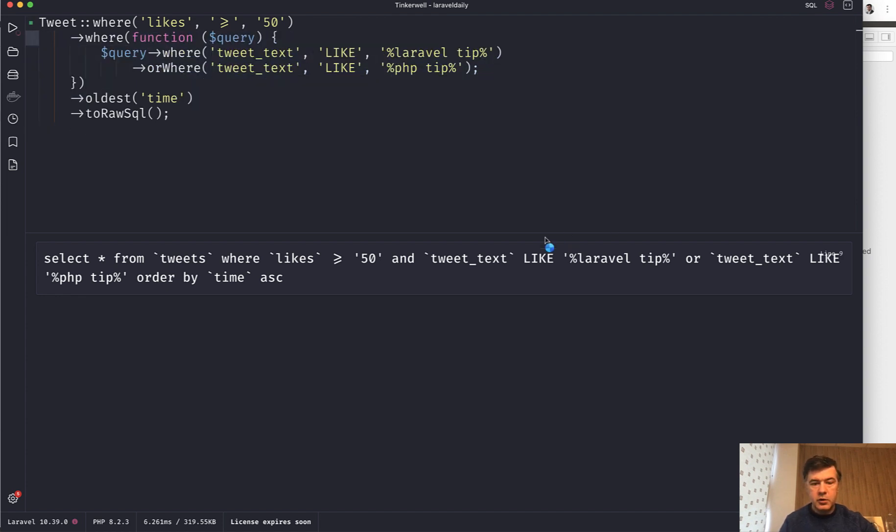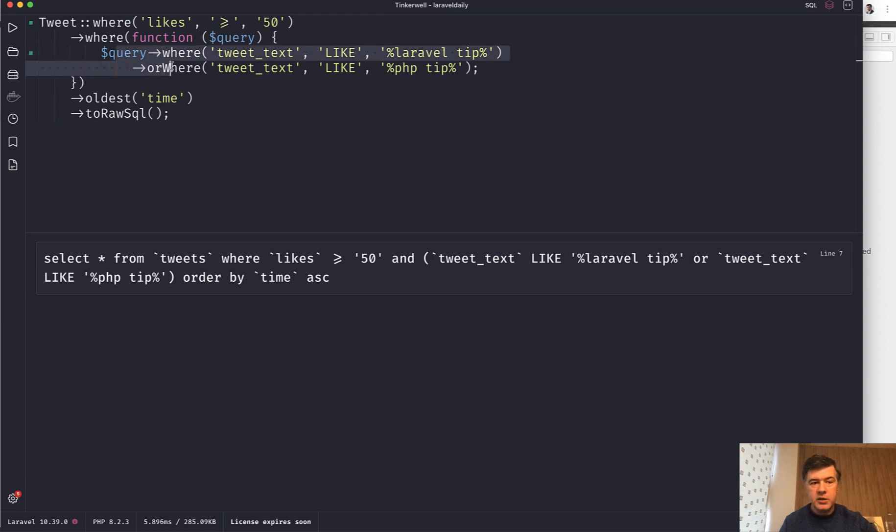If we launch again, this is important for grouping. And to do that, you can specify a callback function to the query with more conditions under the hood, and that would add those brackets to the SQL query.